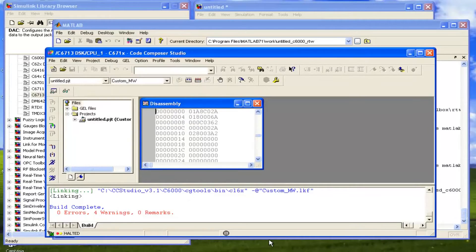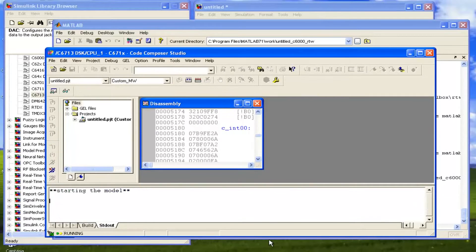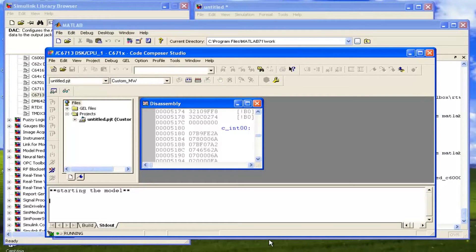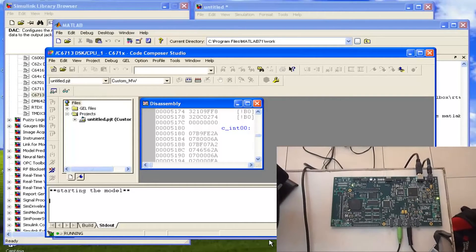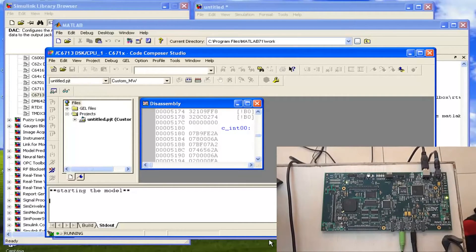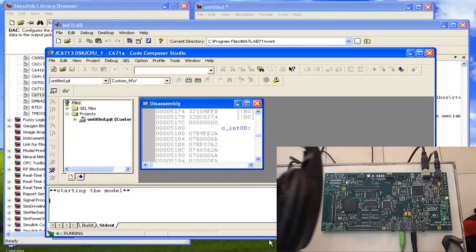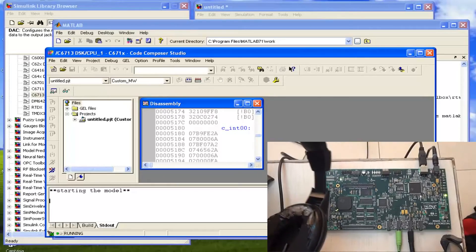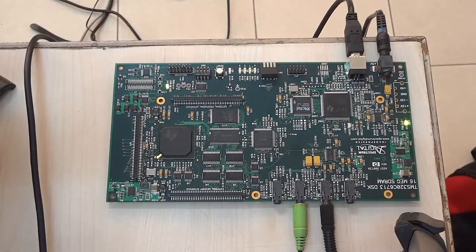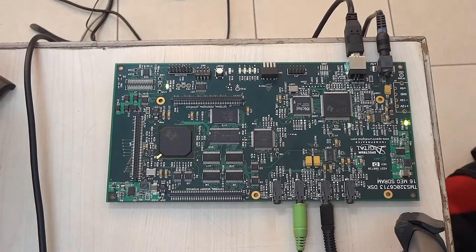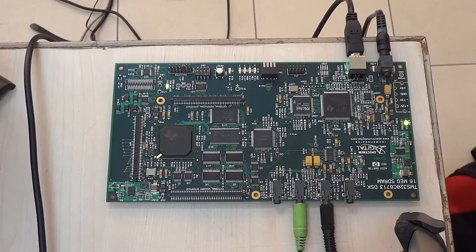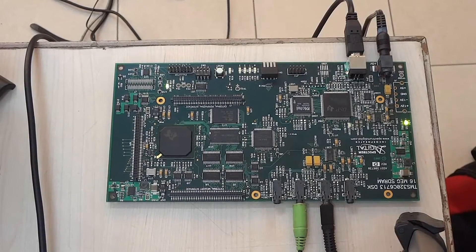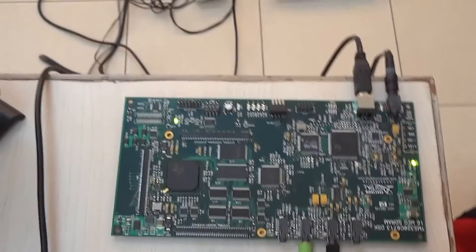Now it is loading the code and it has loaded the code. So now it is running the kit. We can listen it here that it is playing the song. So now we can see it is playing the song. We can see in the video also that the amplifier is just simply playing the song.